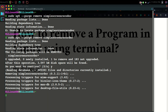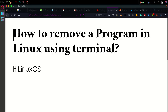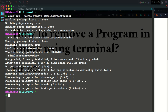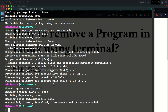Sometimes when you install a program, it also installs some additional packages. You can use another command to completely remove unused dependencies and other files. Use the command: sudo apt-get autoremove, then hit Enter, and you will see the result.